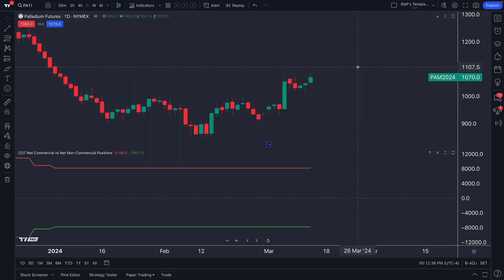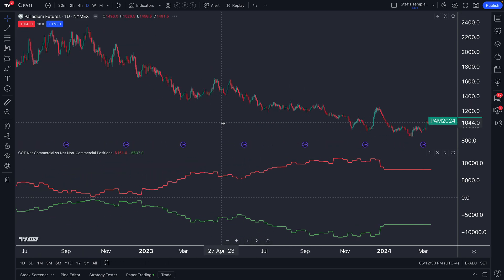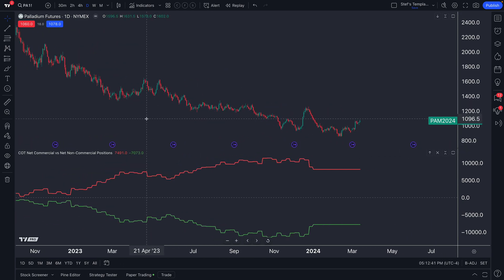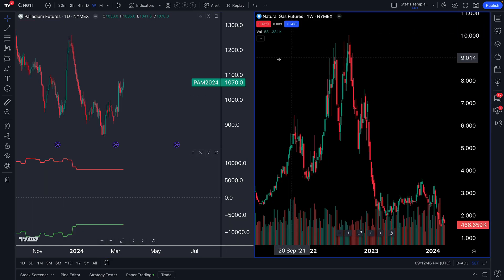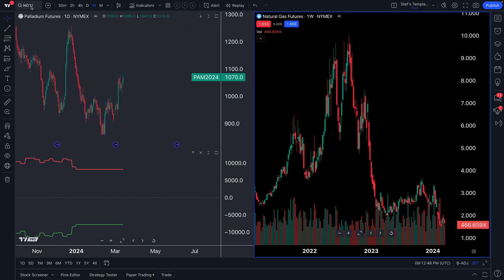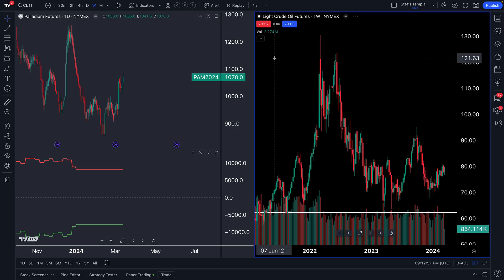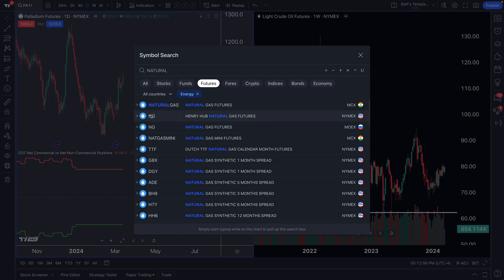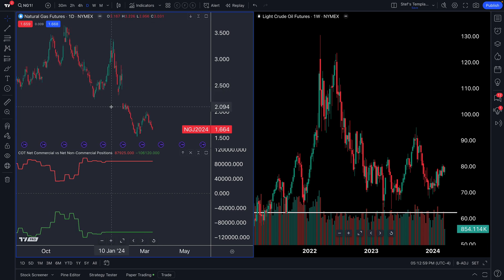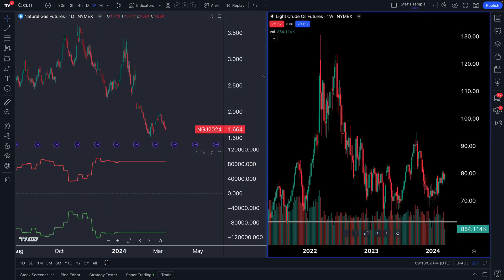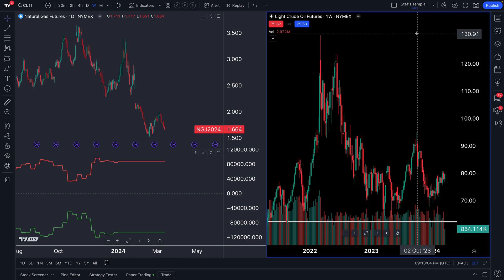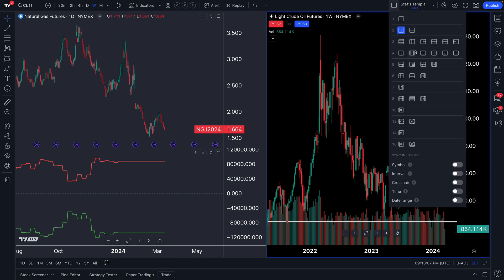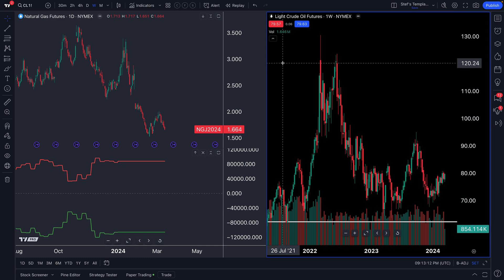Let's add net non-commercials versus commercials — we let the data load, zoom out, and we've now built a custom chart. If we need more, we can compare multiple commodities at once. Let's change one panel to natural gas: now we have natural gas on the left and crude oil on the right, fitting any monitor or screen.